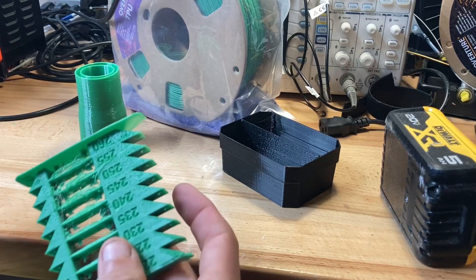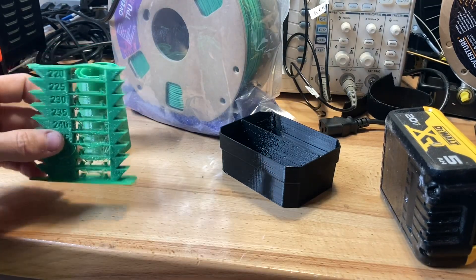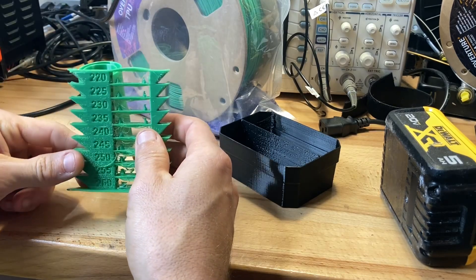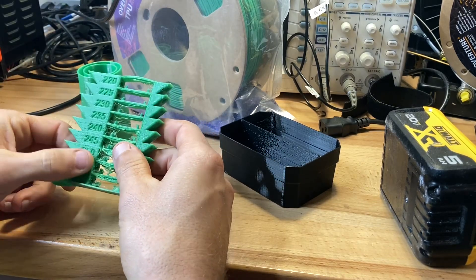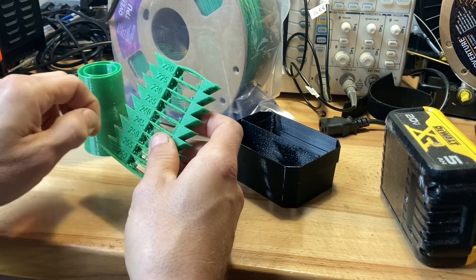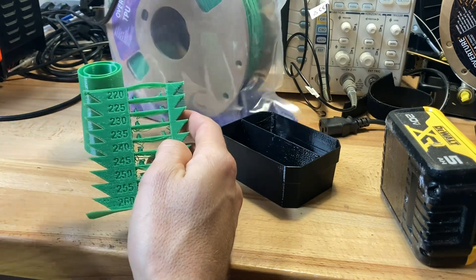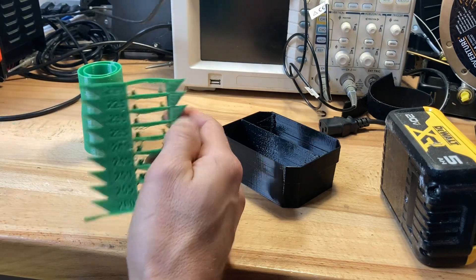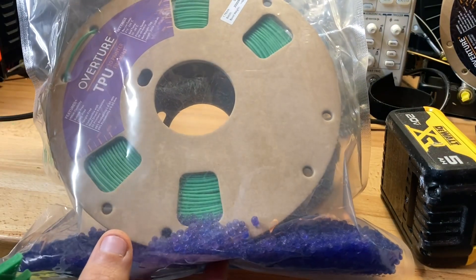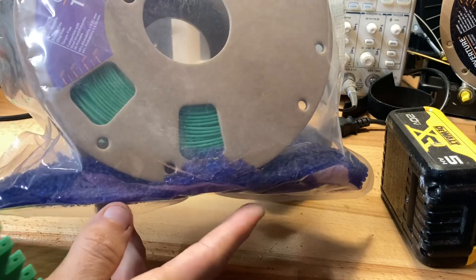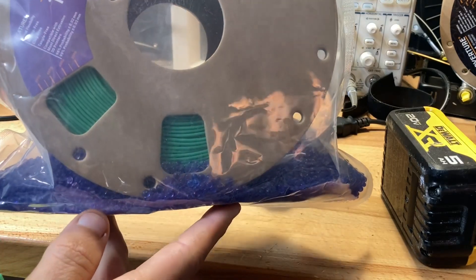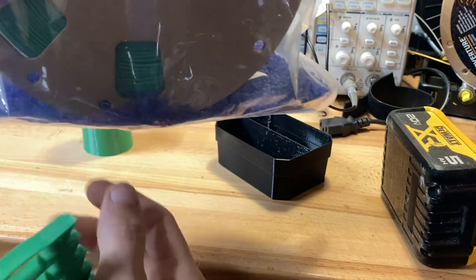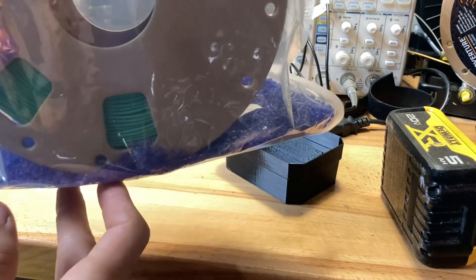I want to talk about printing TPU for the past couple weeks and what I've learned. This is on my Prusa MK3 with the multi-material unit. I've been keeping the TPU in this bag with literally about half a pound of desiccant beads. I bought one pound for six dollars and split it between bags.